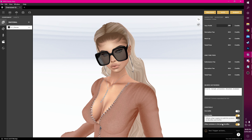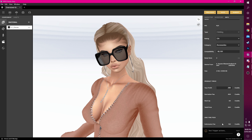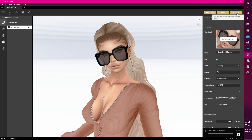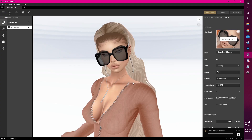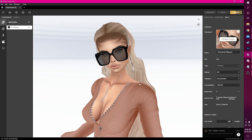Now that we've finished our product and tweaked our info panel we are ready to upload. Hit Submit, submit again, and wait a few seconds for Studio to let us know our product has successfully been submitted.